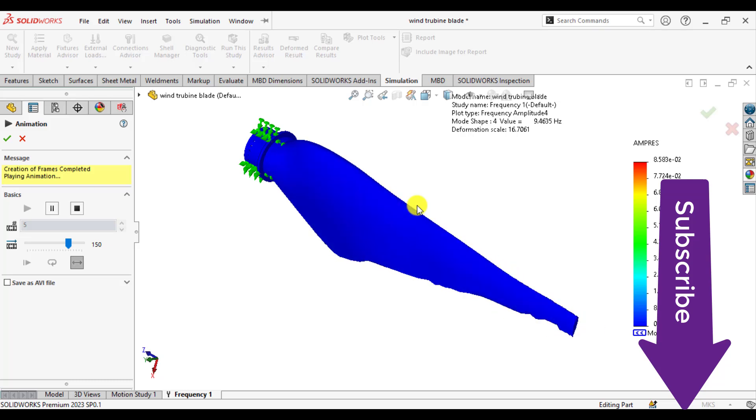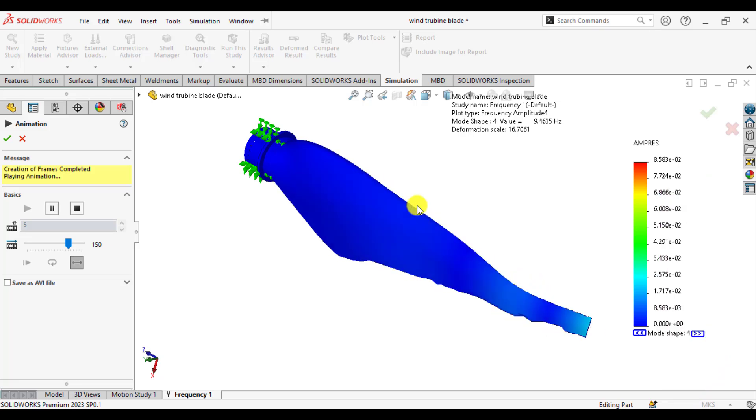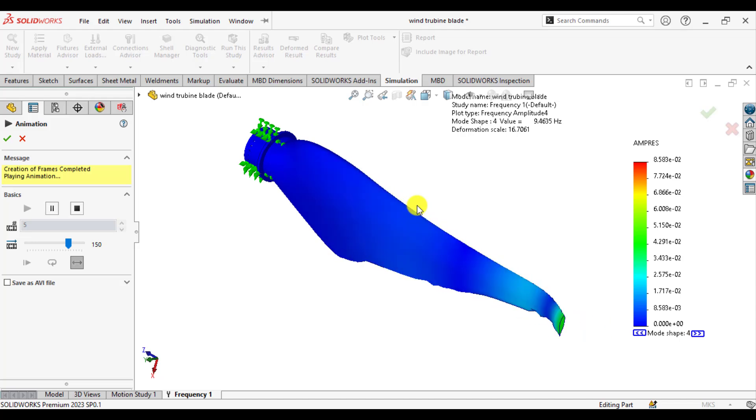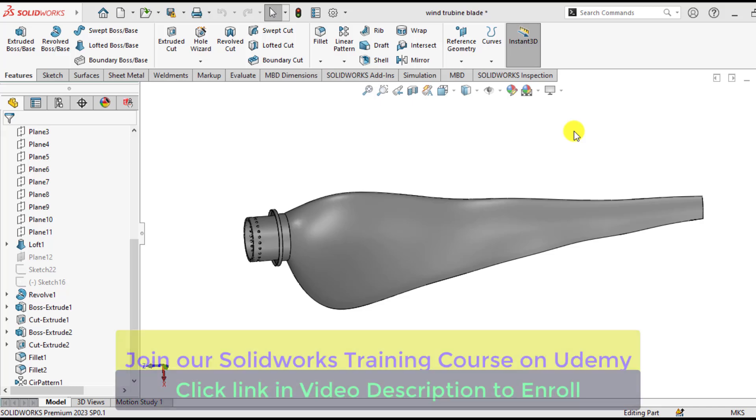So first of all download the 3D model of this wind turbine blade from our video description link and open it in SOLIDWORKS 2023 or any version that you have. So after downloading this wind turbine blade just open it in SOLIDWORKS.